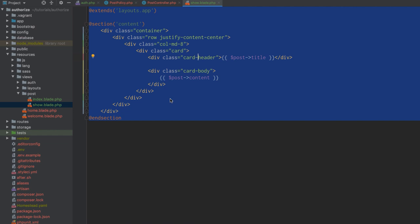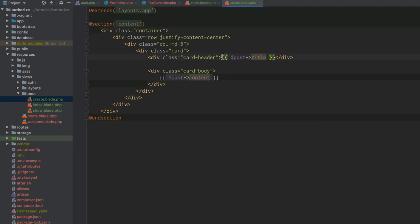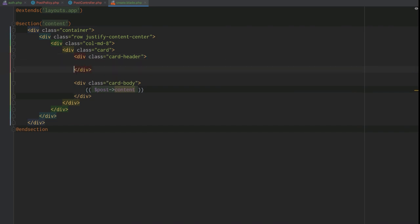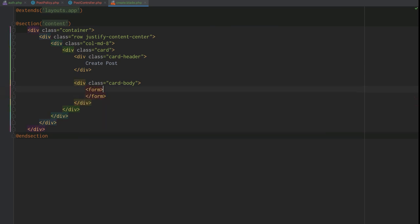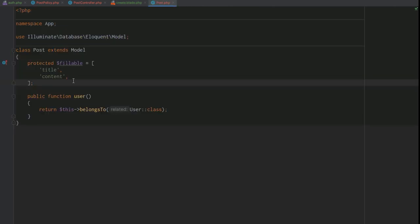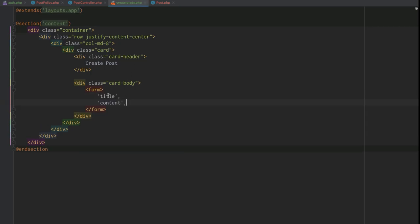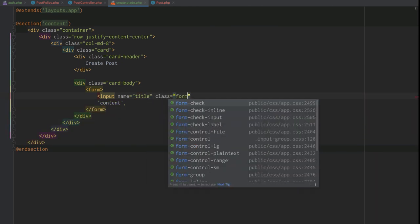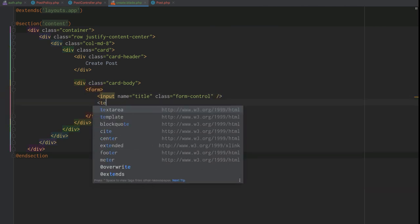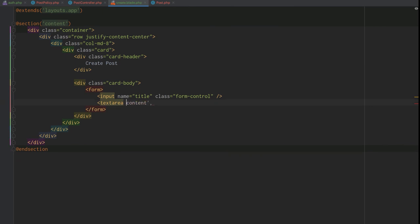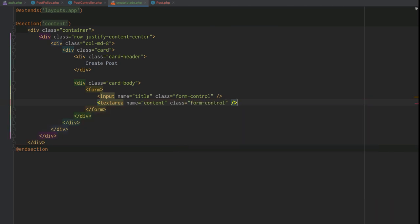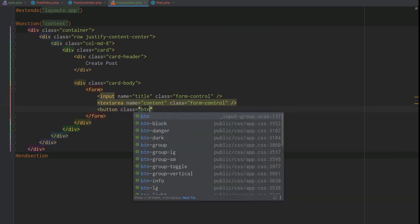We copy show.blade.php into a new create.blade.php file. We replace the post title with 'Create Post' since we don't have a specific post instance. We replace the post content with a new form. We check the Post model's fillable properties since the form will typically map to those. We add an input field with name 'title' and class 'form-control', then a textarea with name 'content' and class 'form-control'.